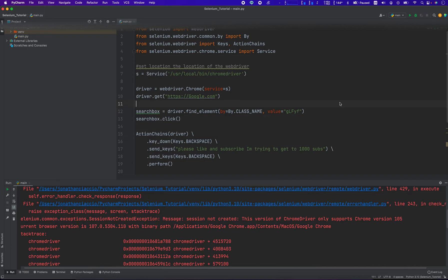Hey everybody, how's it going? Jonathan here with Automate with Jonathan. In this video, I want to go over a common problem that people are going to get in Selenium using Python.